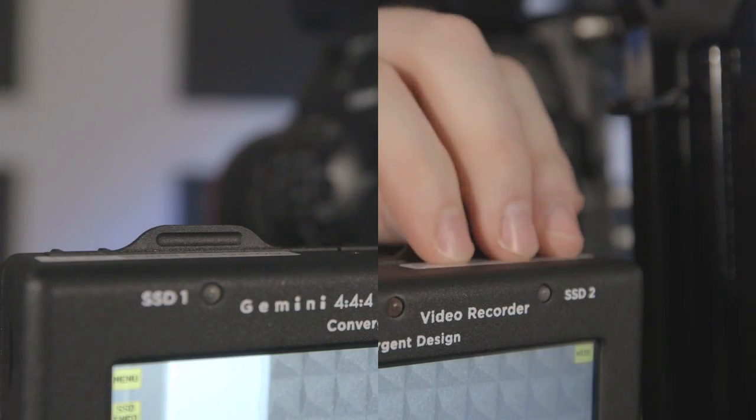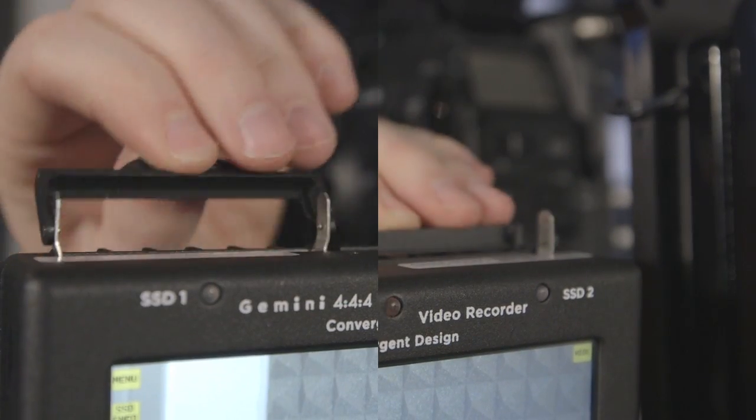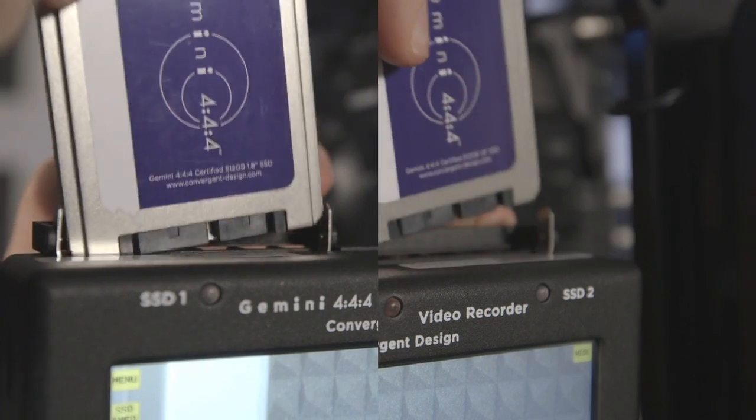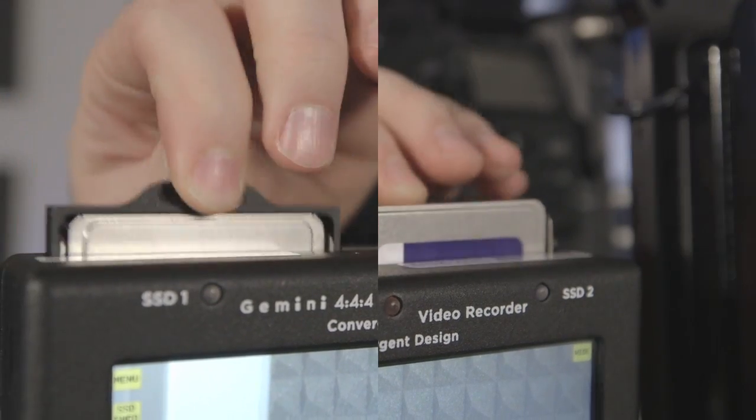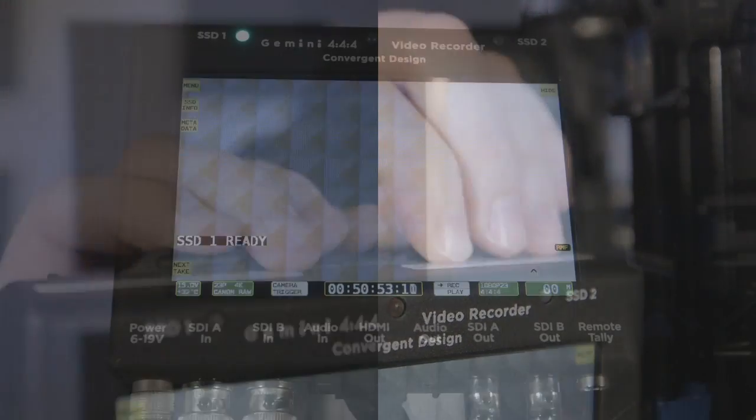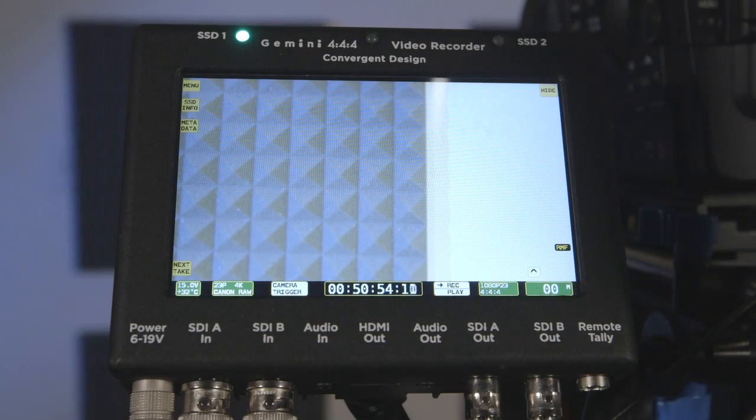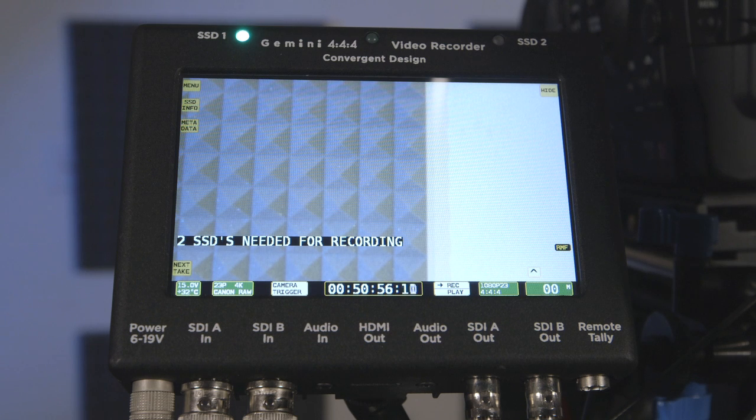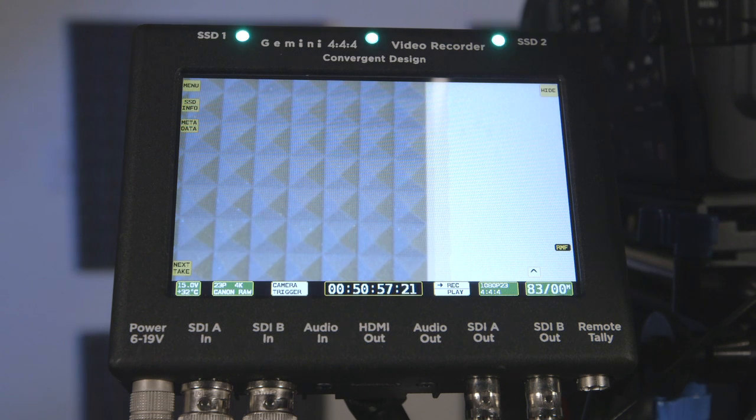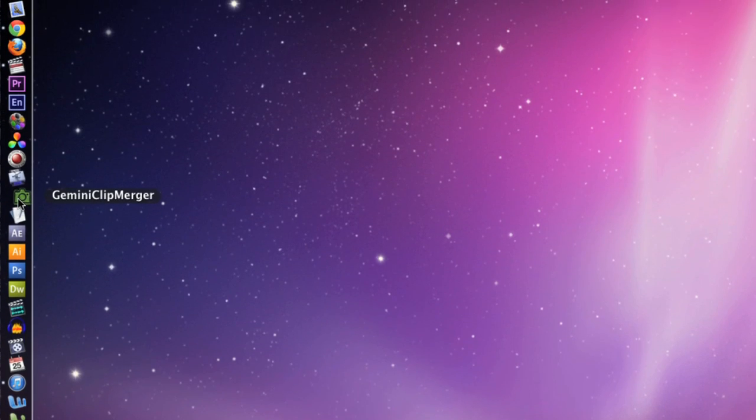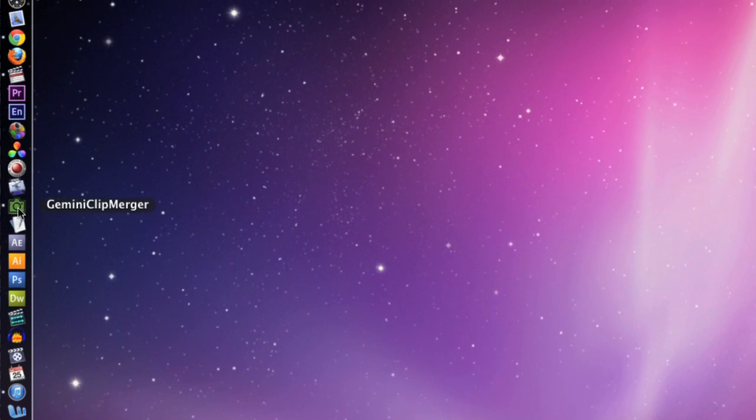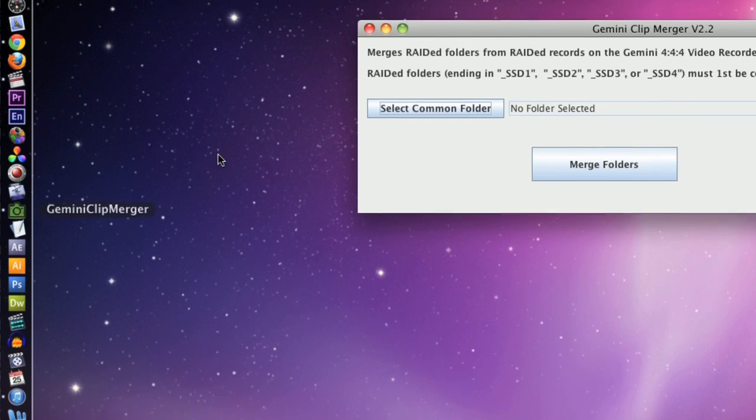Two cards are required for recording 4K RAW and some 2K modes. The Gemini 444 records to two cards by striping, meaning that it places one frame on one card and the next on the other card and so forth. The clips can be combined in post by means of the Gemini Clip Merger software.